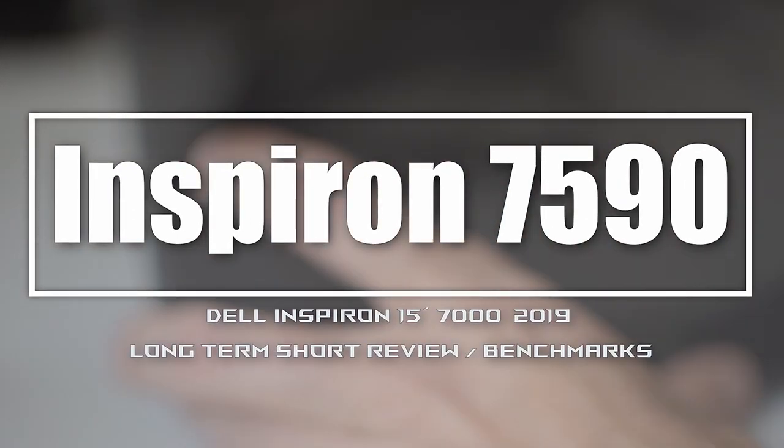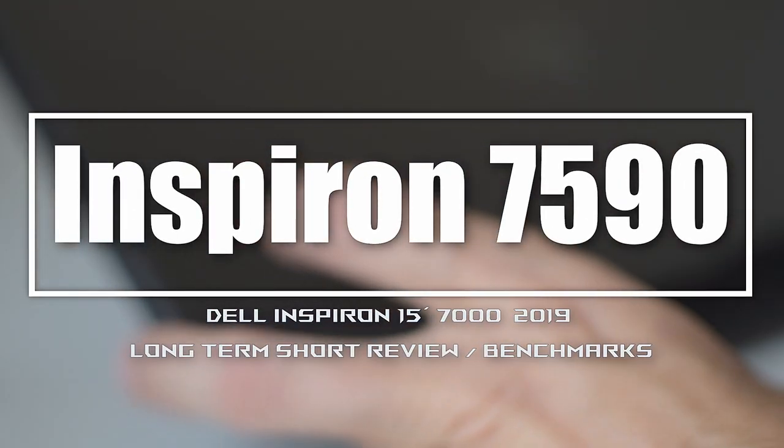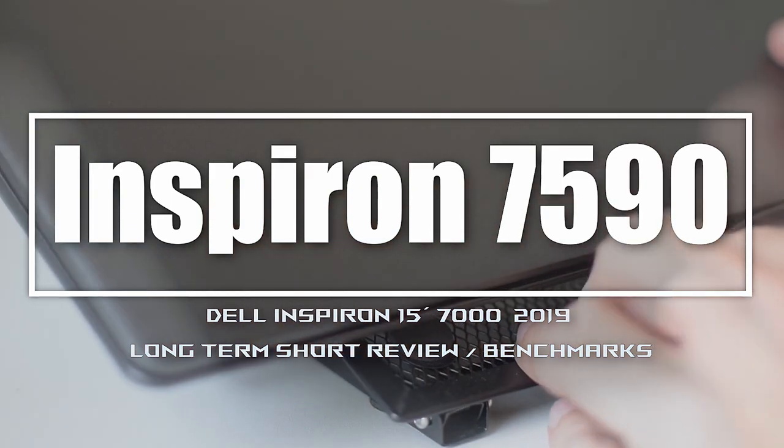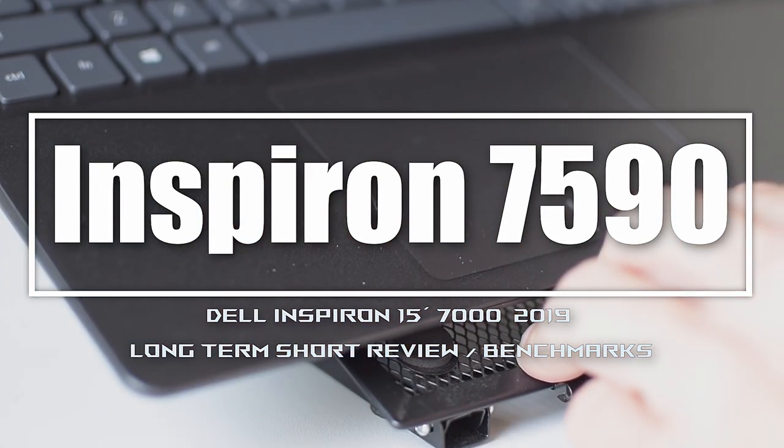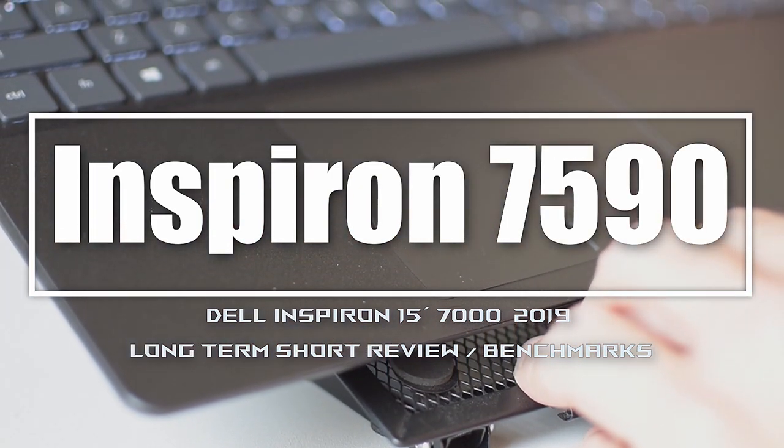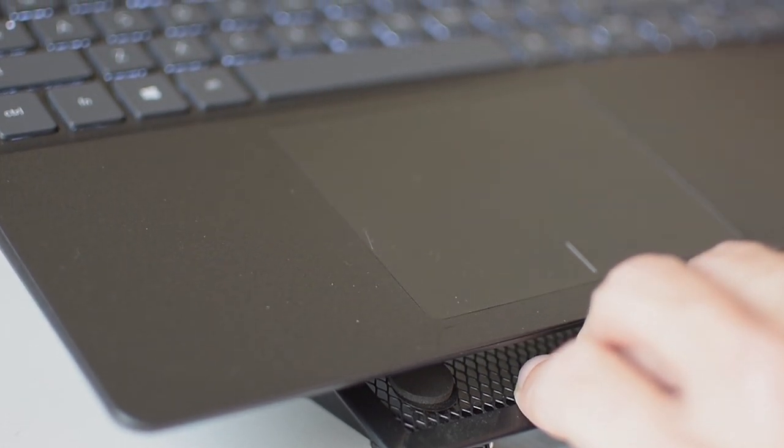Hi everyone. Thank you for joining in. I would like to present my review of Dell Inspiron 15 7000 from 2019. So without further ado let's dive in.